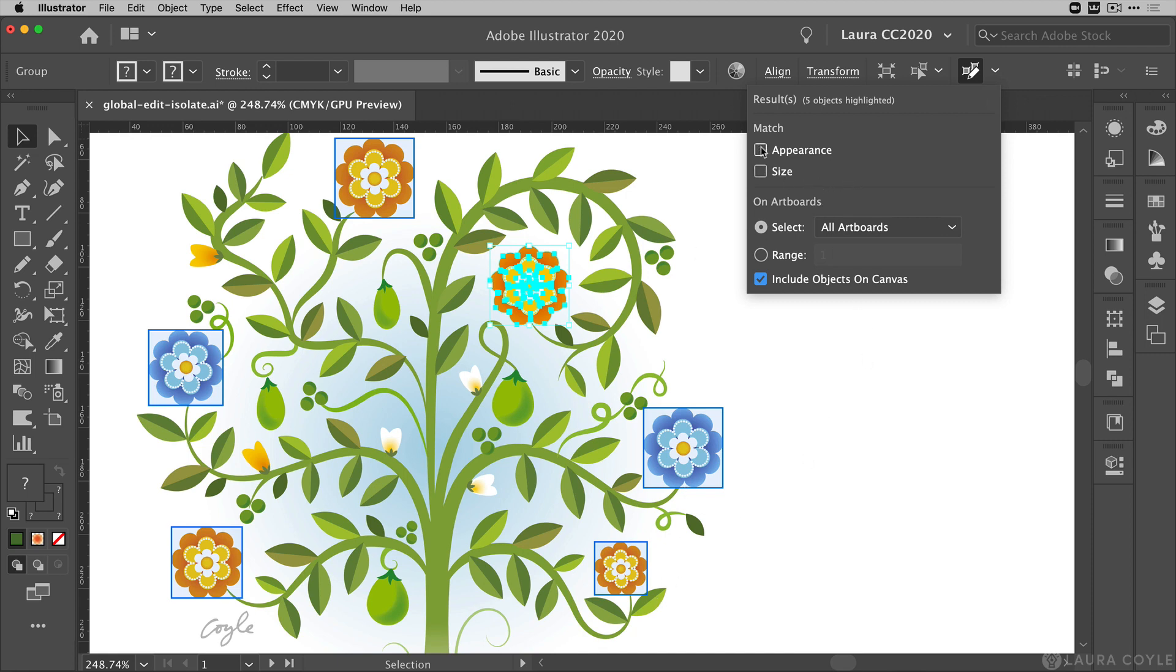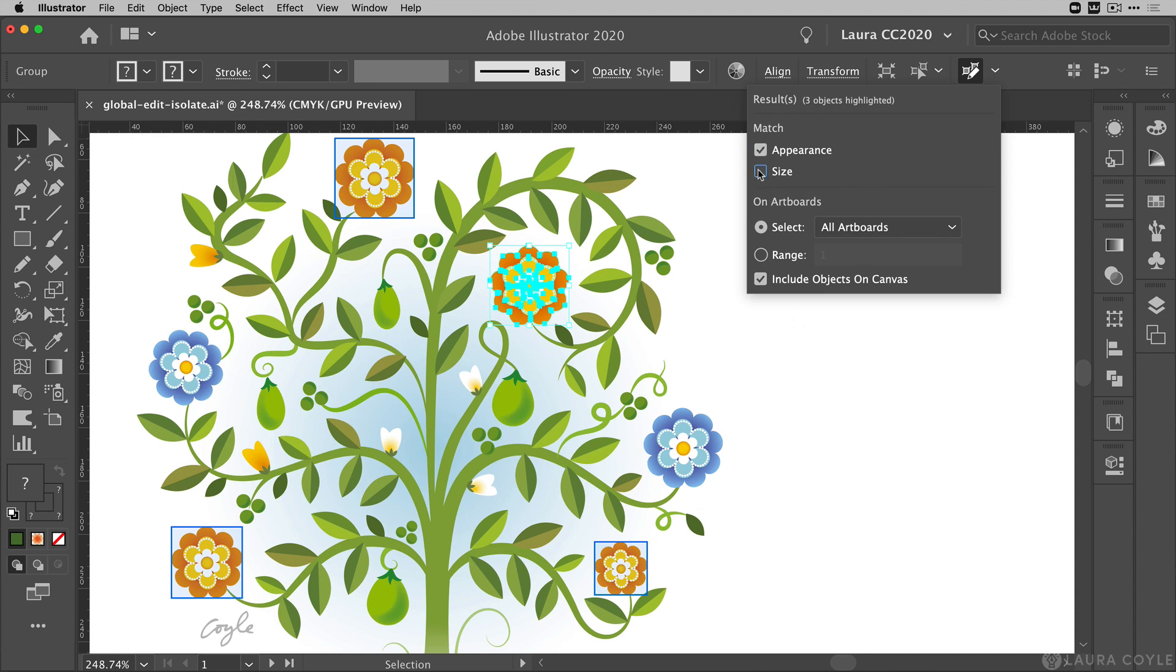But if I check appearance we'll see now I'm only matching appearance, and so that removes these two blue flowers from my selection. And if I check size, same thing, it's going to remove these two flowers from my selection and then I only have this other flower that is identical in size to my selection.